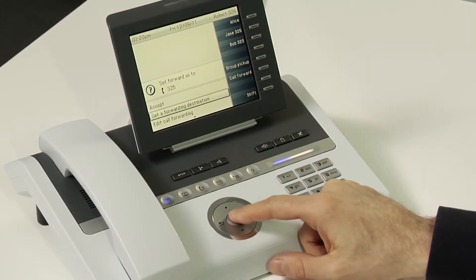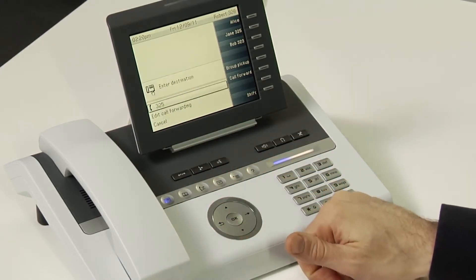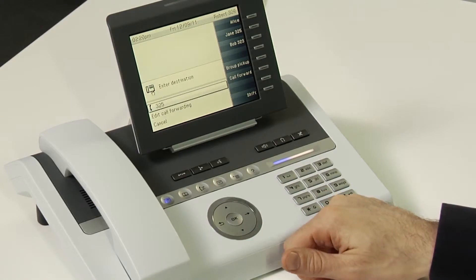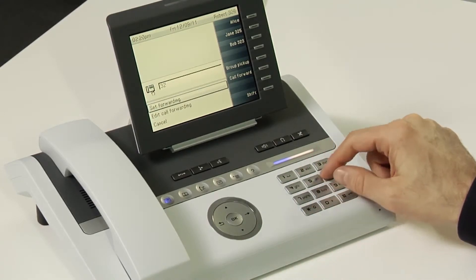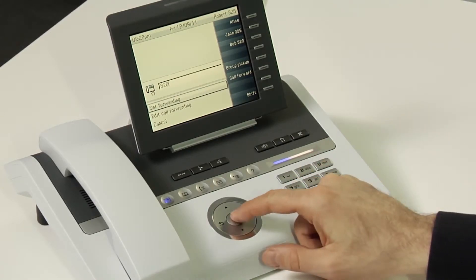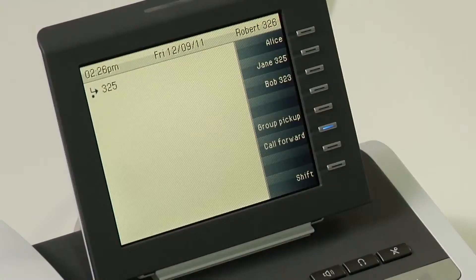To forward calls to a different number, press the call forwarding key and then scroll down to set a forwarding destination, and press OK. Type in the new number and press OK, and calls will now go to the new number.